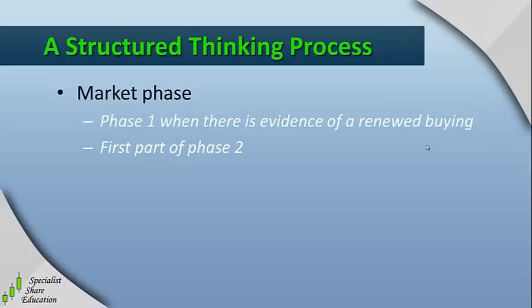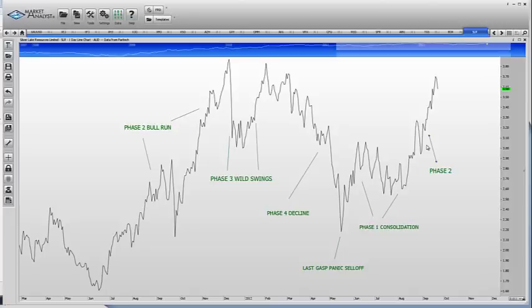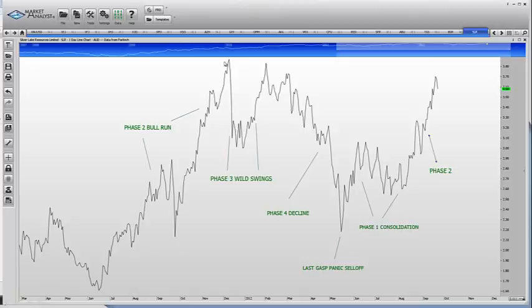The main buying opportunities occur in phase two, and ideally in the first part of phase two. Here's a graphic representation of what these various phases look like. Over towards the left-hand side we've got a significant rise in the share price from around $1.60 to about $3.80, so that was clearly the phase two bull market for this particular stock, and buying in that first part of that bull run was obviously a very profitable thing to do.